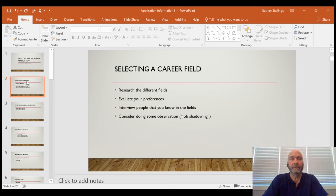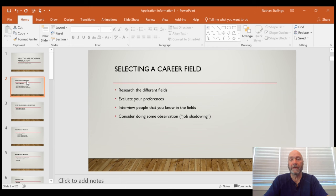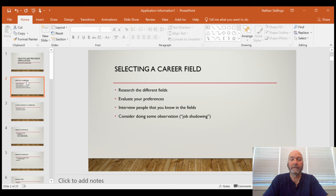First, evaluate your options. There are a lot of different opportunities in healthcare — nursing, respiratory care, sonography, med lab, all different types of therapy, occupational therapy, physical therapy assistant, and of course radiologic technology. Radiologic technology is the career field that deals with making x-rays for interpretation by a radiologist. A radiologist is an x-ray doctor; a radiologic technologist is the person who provides the image for the doctor to evaluate. Look at all the different career fields and possible avenues you might be interested in pursuing.